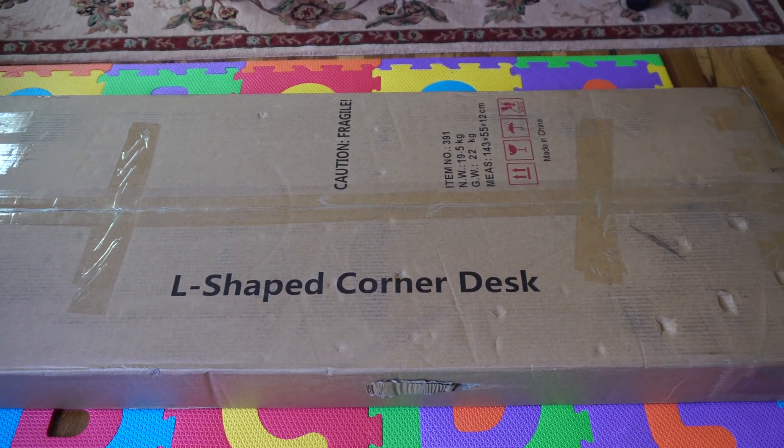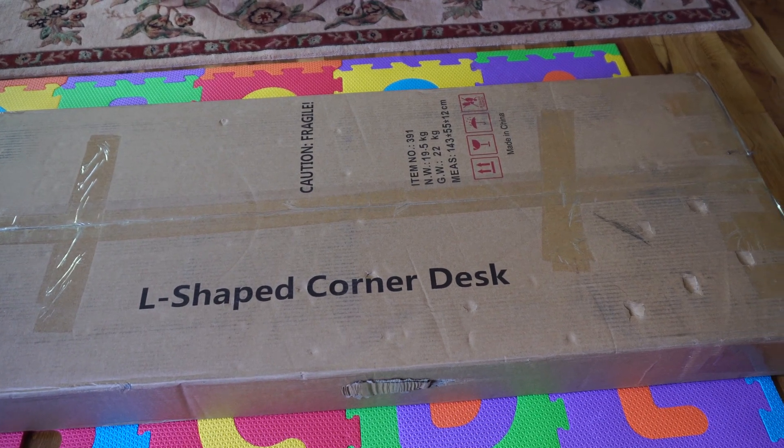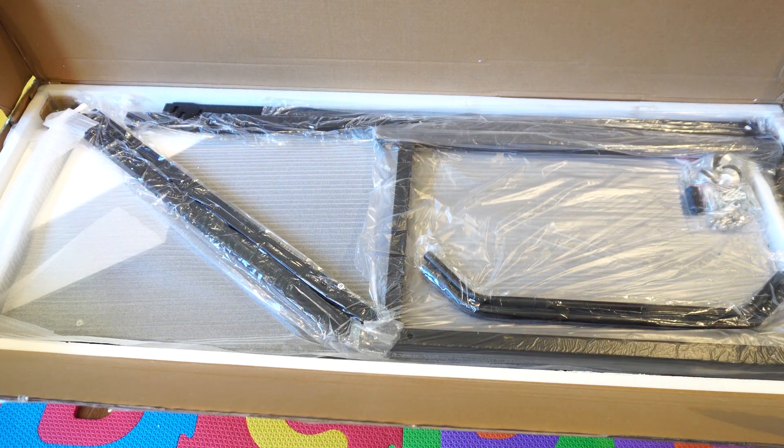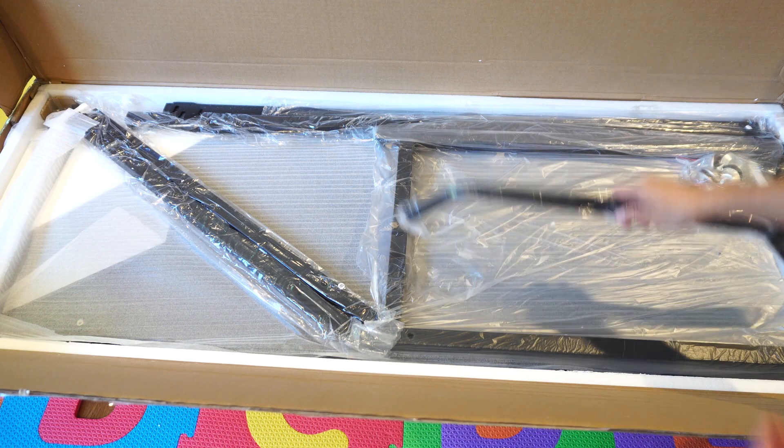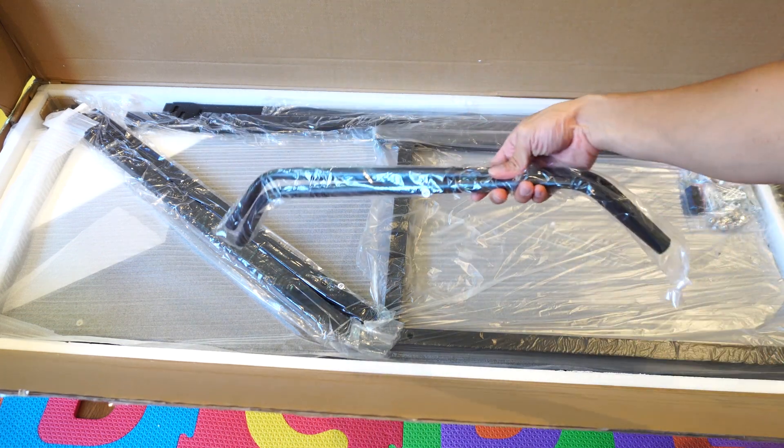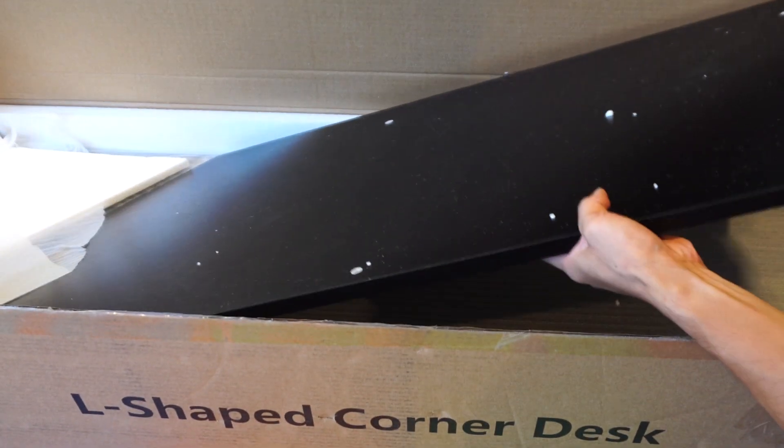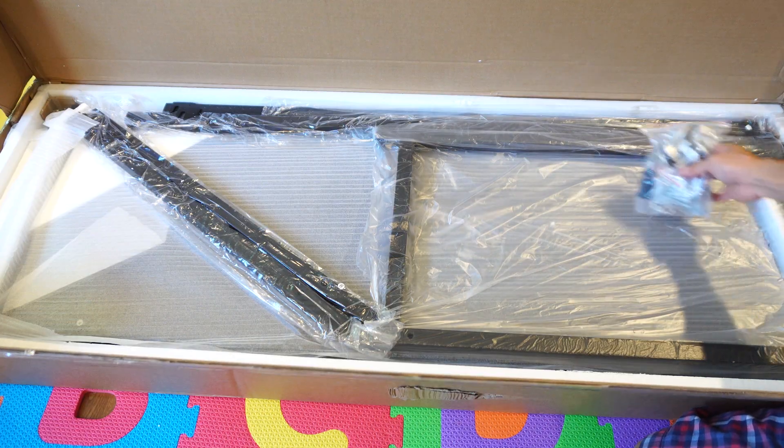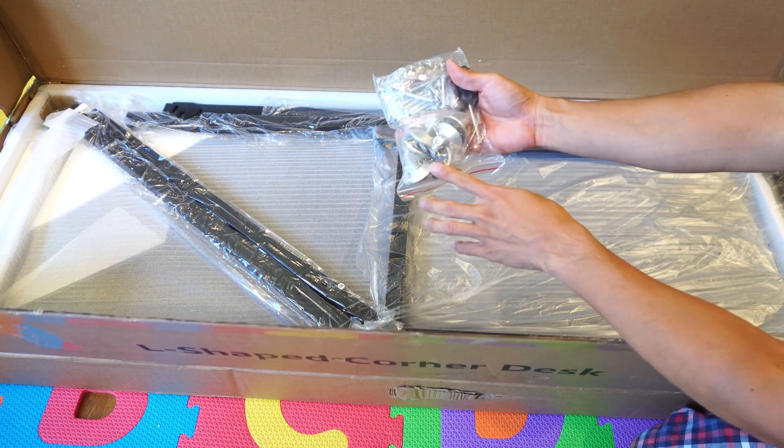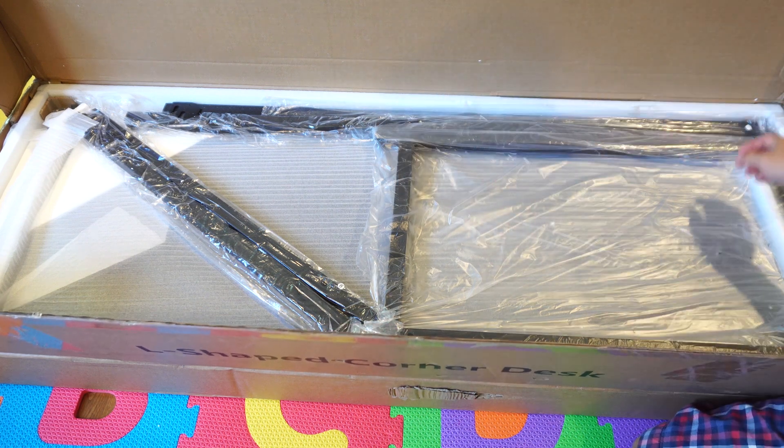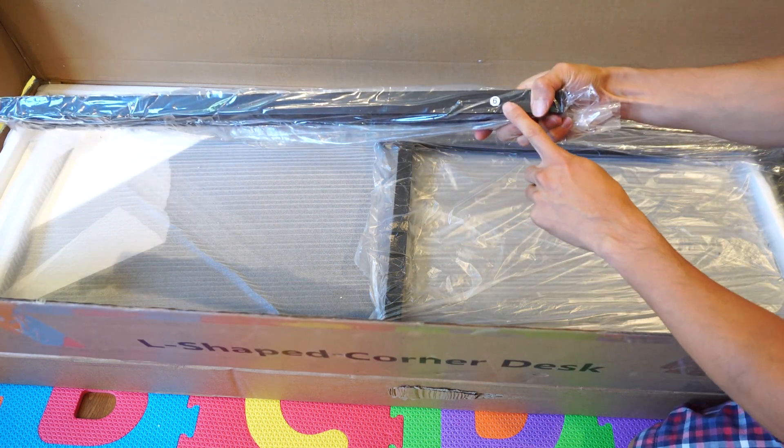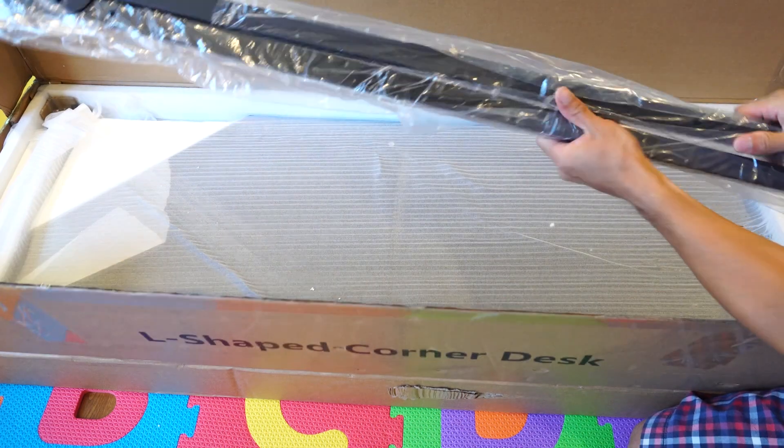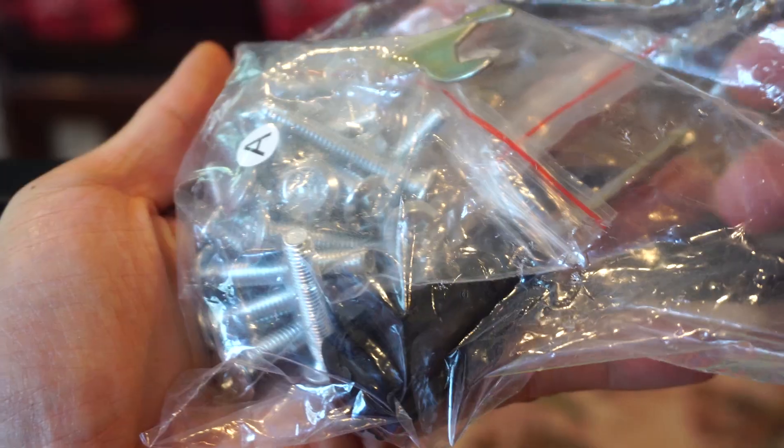The desk comes flat-packed, so there will be some assembly required. The frame of the desk is all hollow steel bars that are pre-drilled and threaded for easy assembly. The desktop surface is made of wood with a glossy black veneer finish. All the parts in the box are marked with letters or numbers, either directly on the part or on the bag that they're contained in. So in order to keep track of which part is which, don't unwrap them until you're ready to use it during assembly.